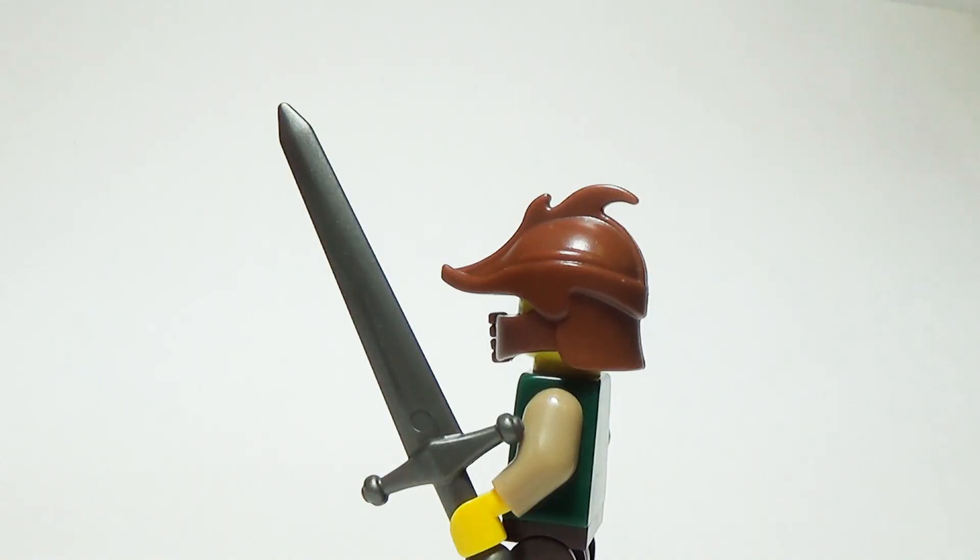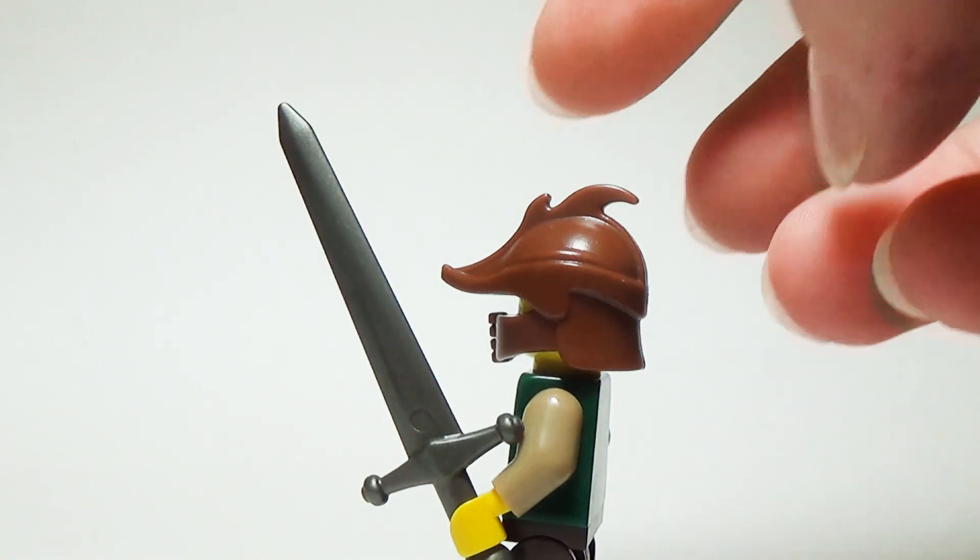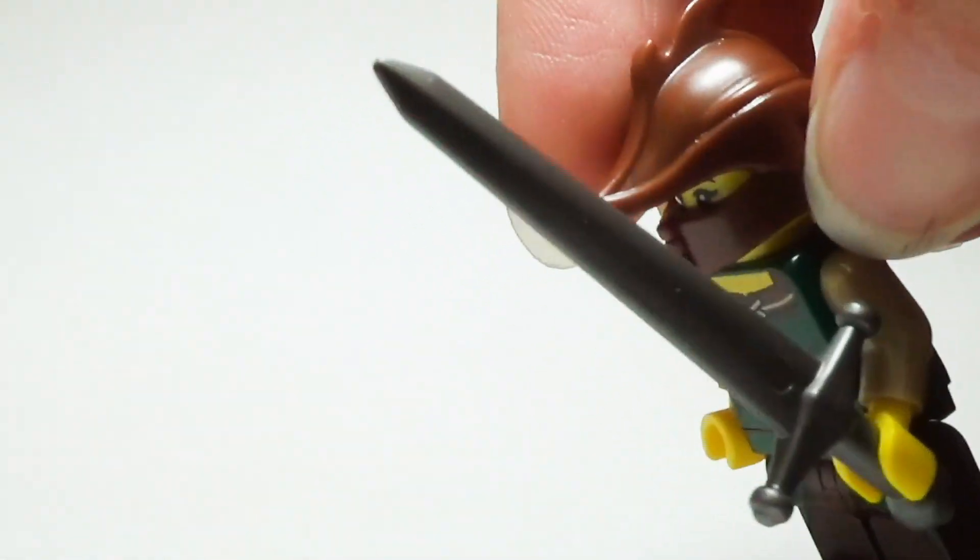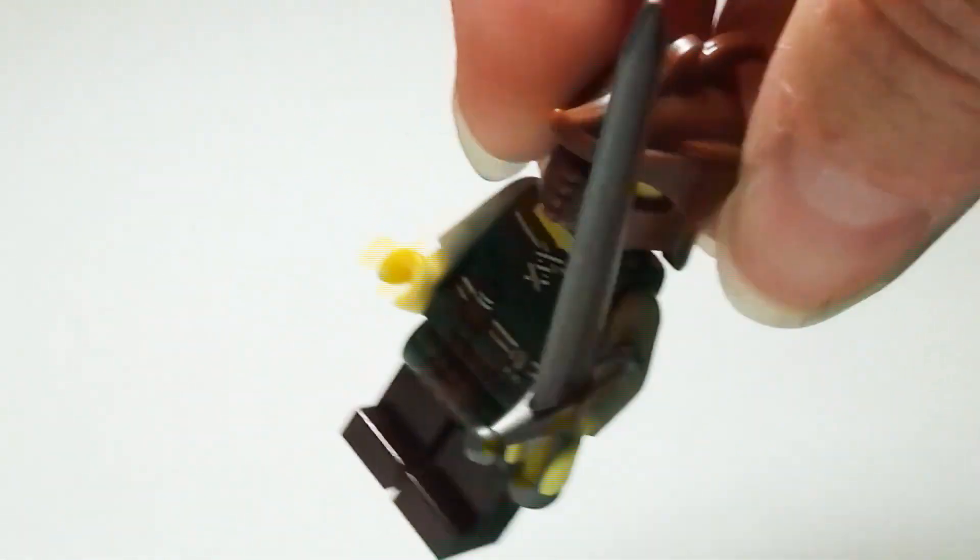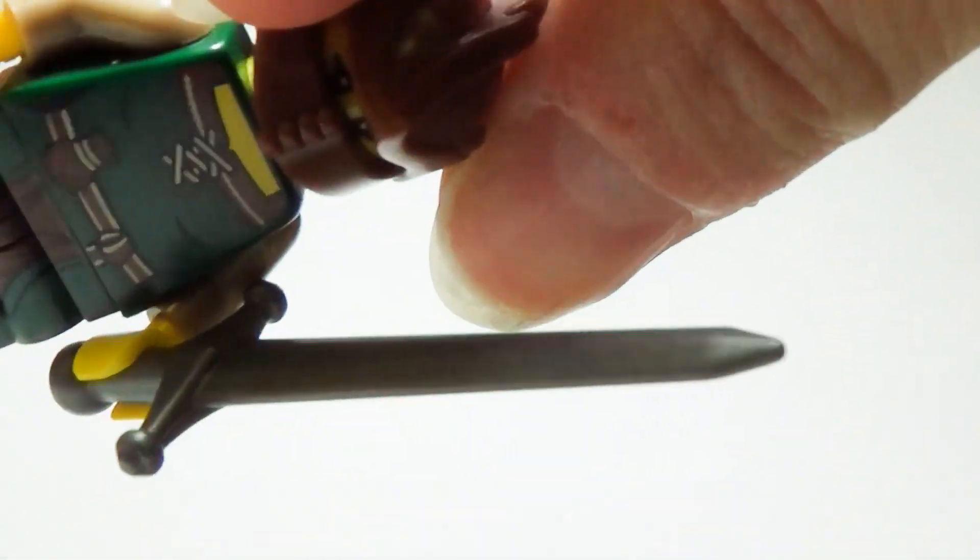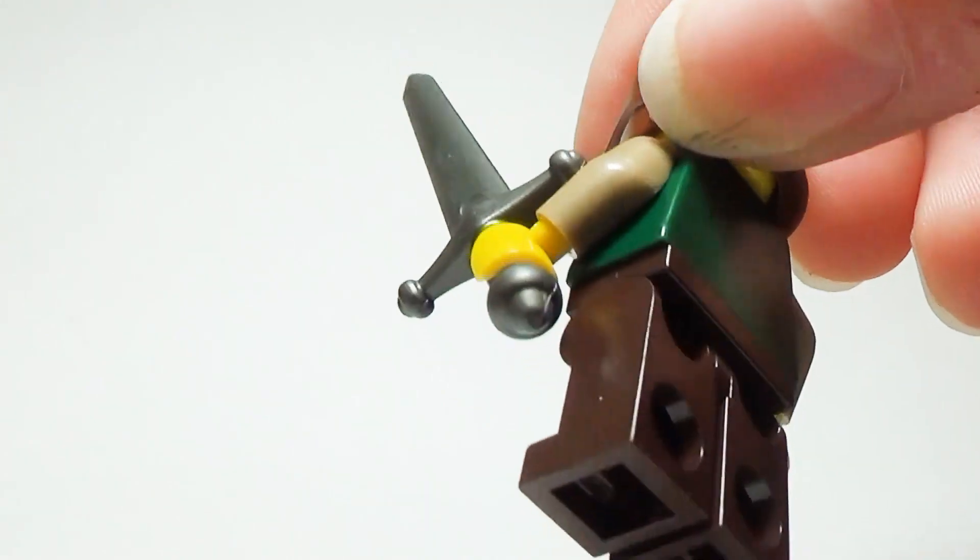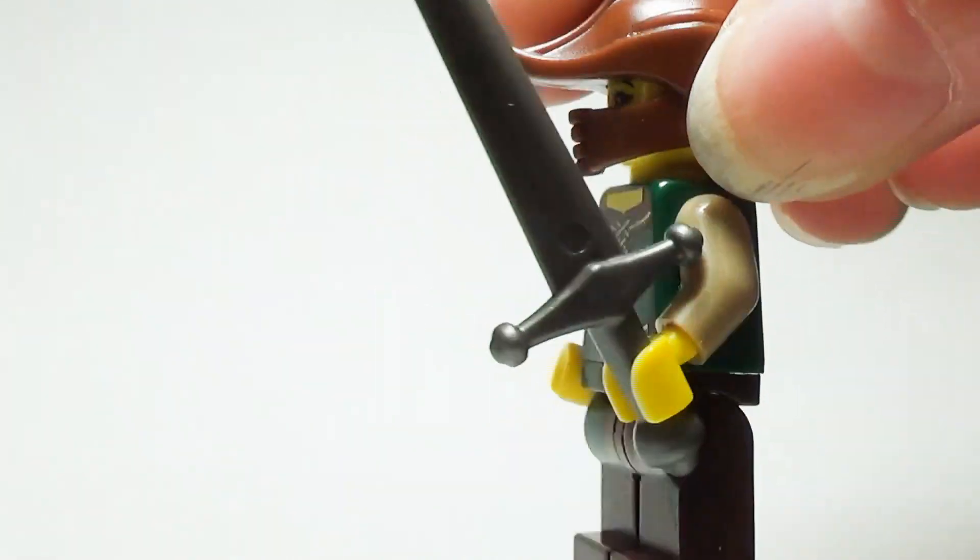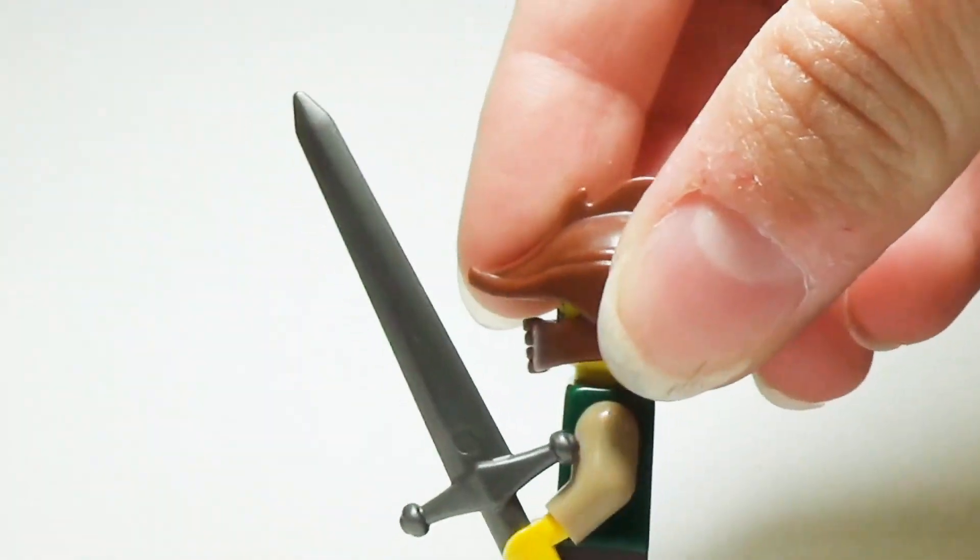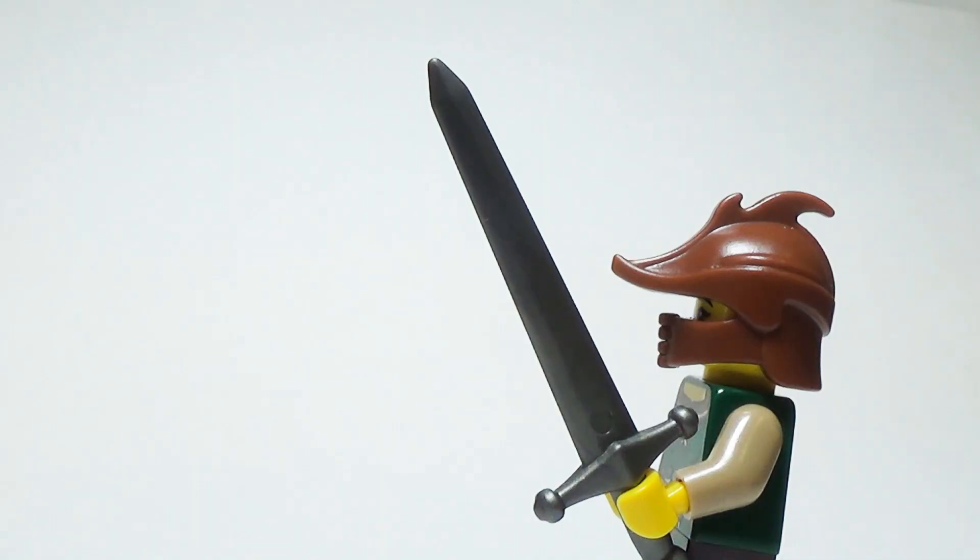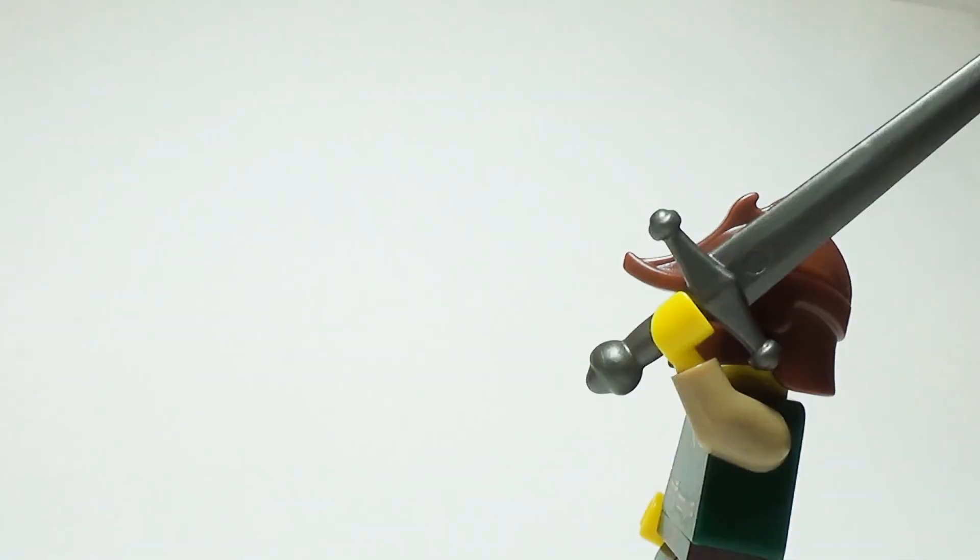The Great Sword. This giant two-handed sword could slice a Lego minifigure in half with one swing. That is, if your minifigure is strong enough to pick it up and swing it.